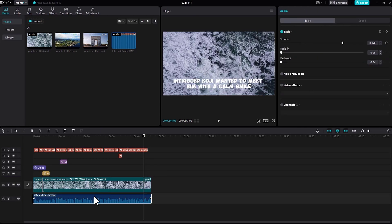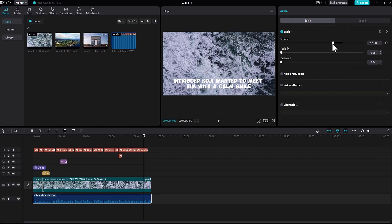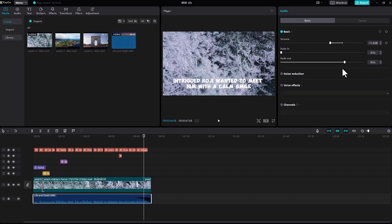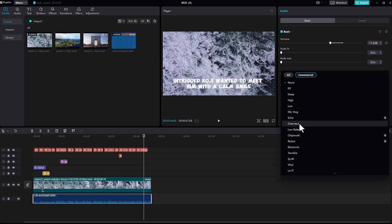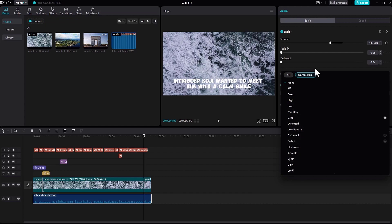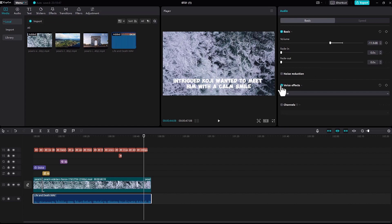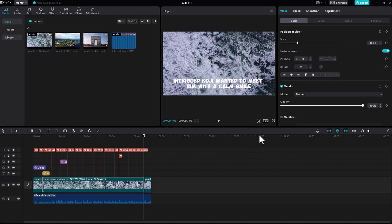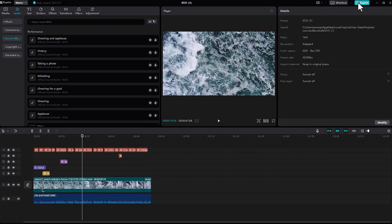Next is audio. In this audio option, when you go to the top right corner, you can adjust the volume, fade in, or fade out. You can also add noise reduction or voice effects. There are plenty of voice effects like deep, high, low, mid, echo - it's funny, it's pretty cool. You can try it.